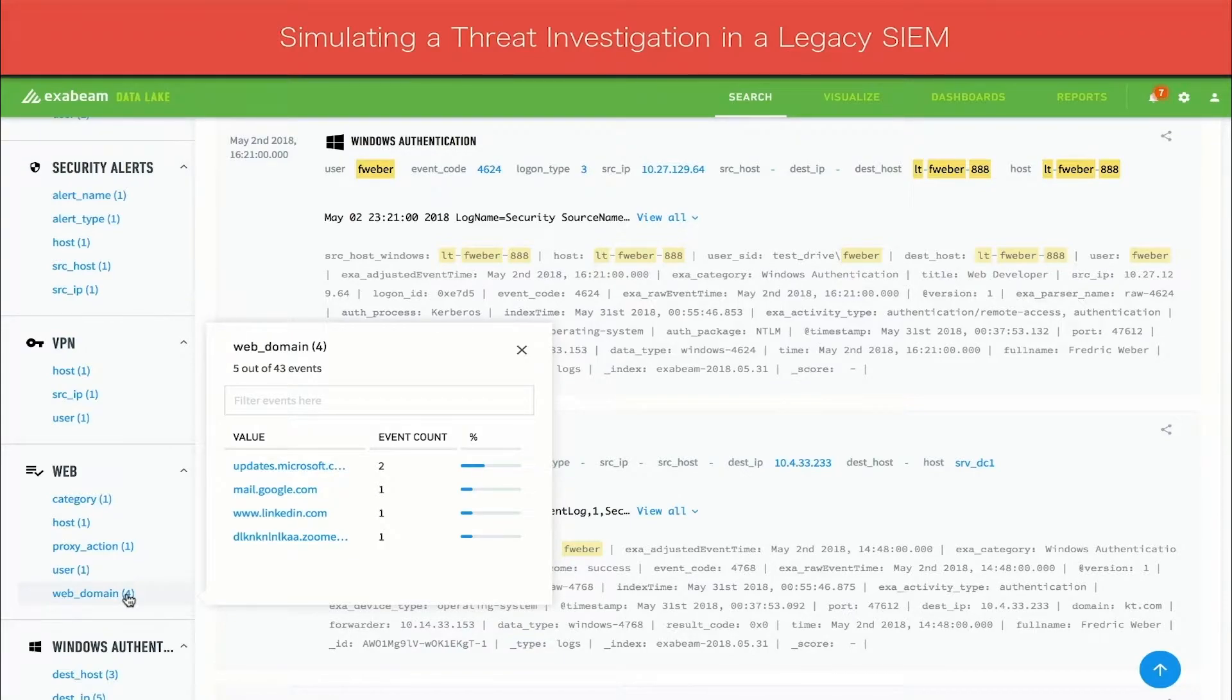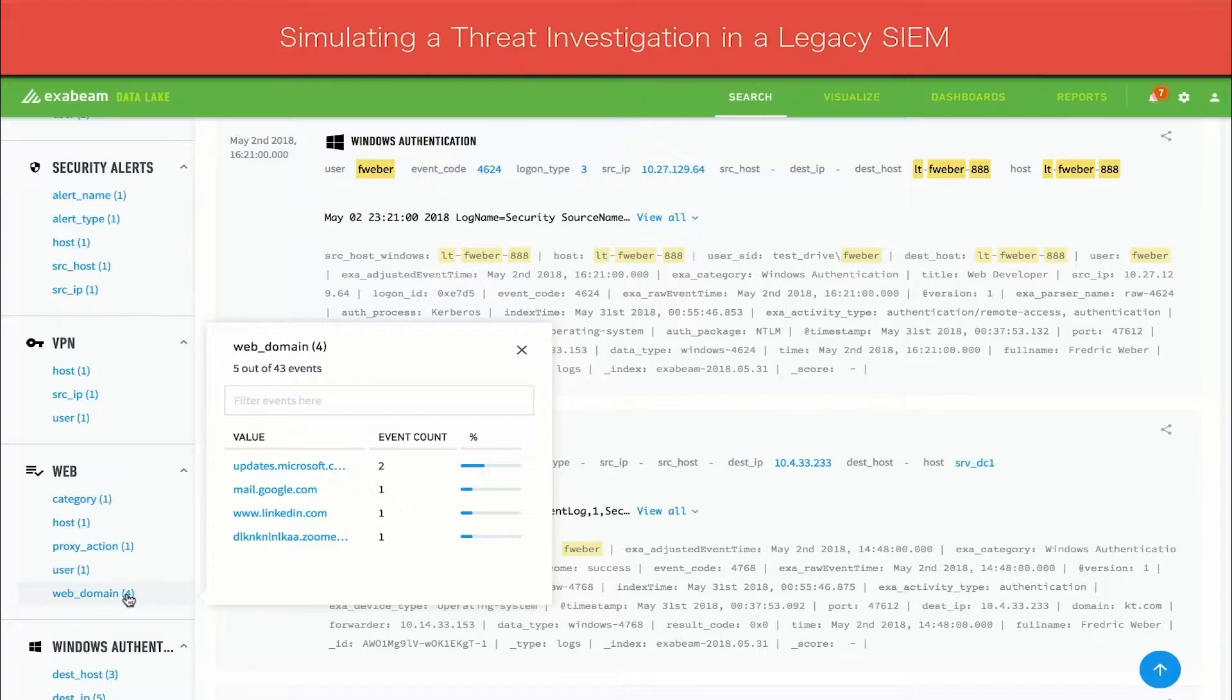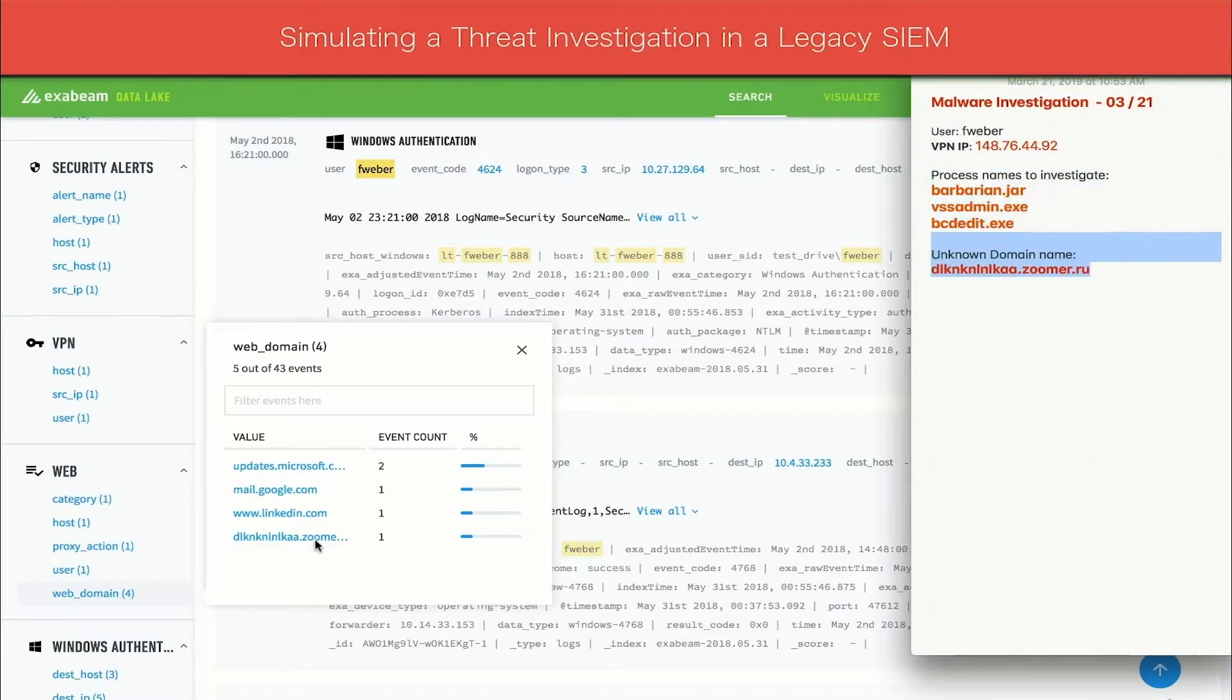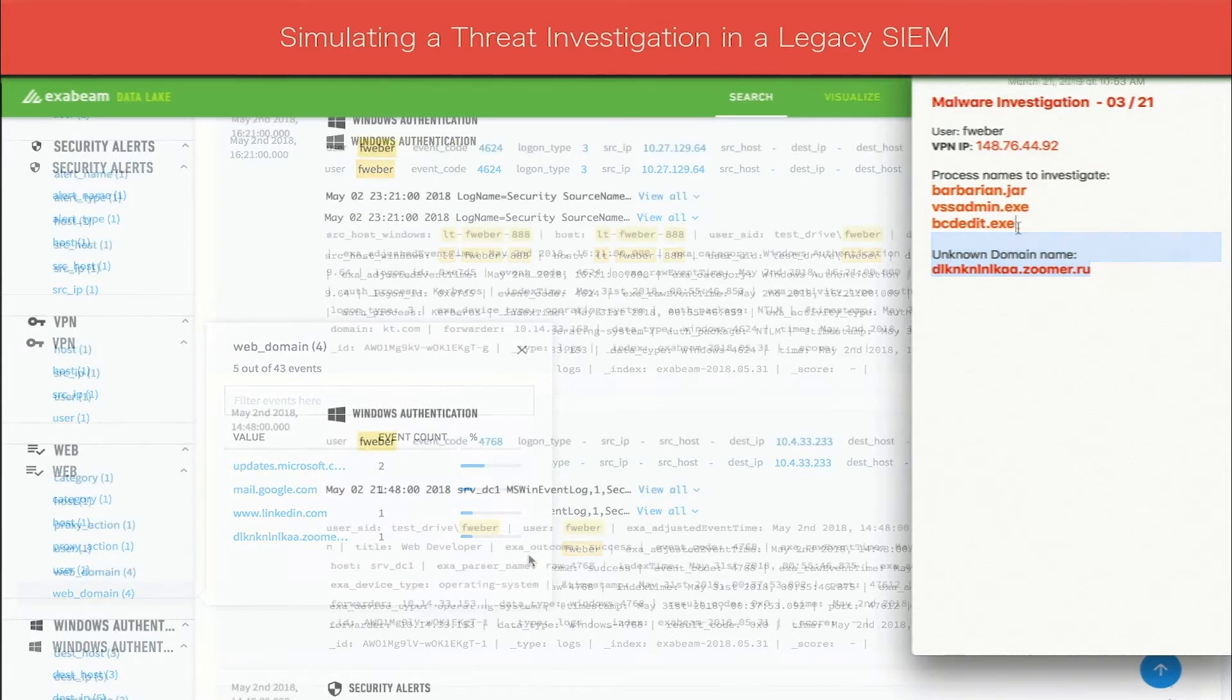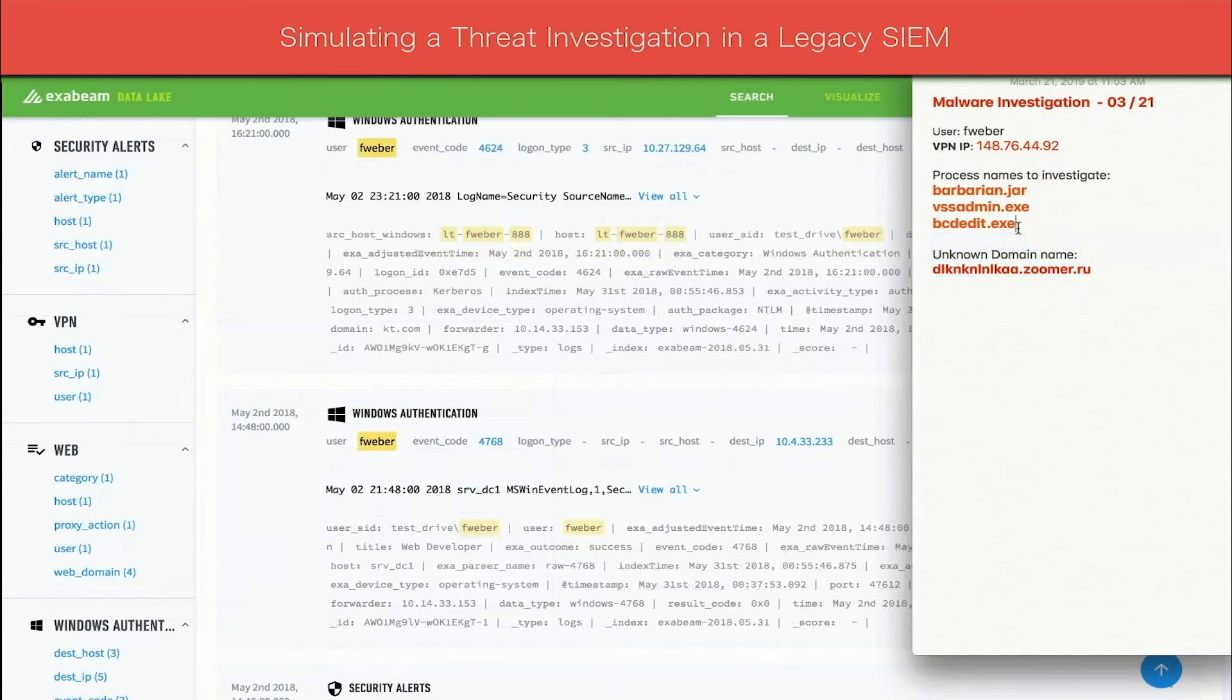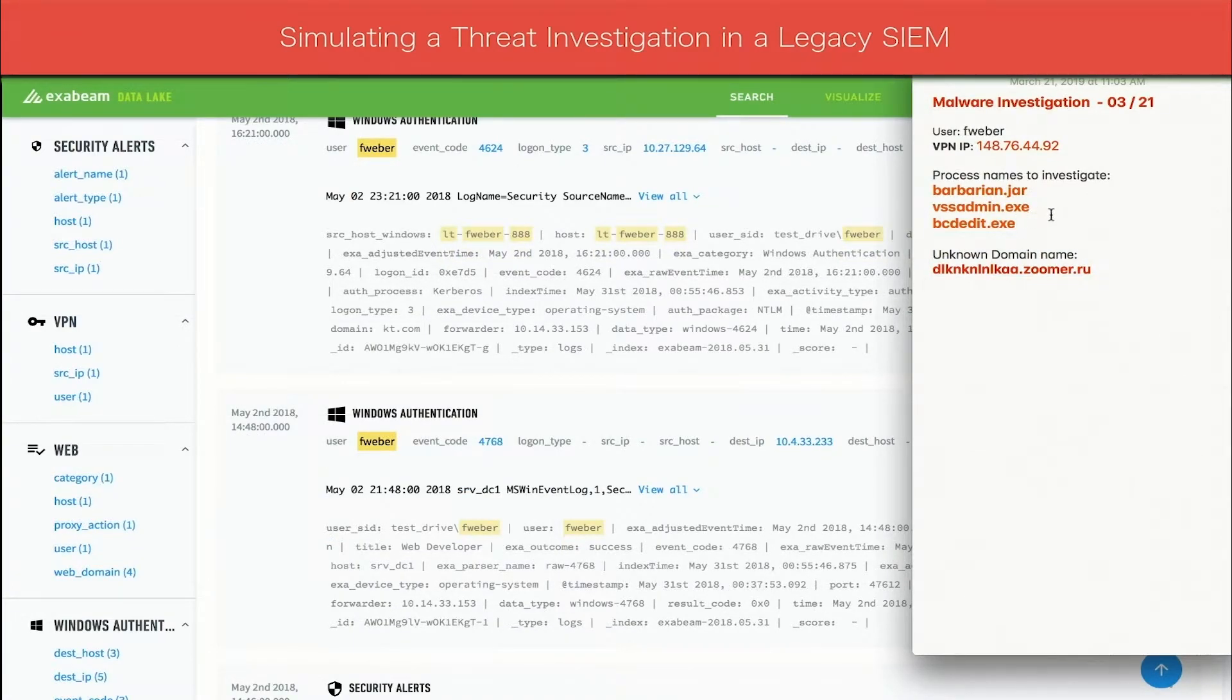Again, the analyst copies the suspicious domain names to a notepad for later inspection. Of the multiple items on their list that need investigation, the analyst decides to look into the vssadmin process. The analyst refines the search using the process name field and looks for vssadmin.exe.